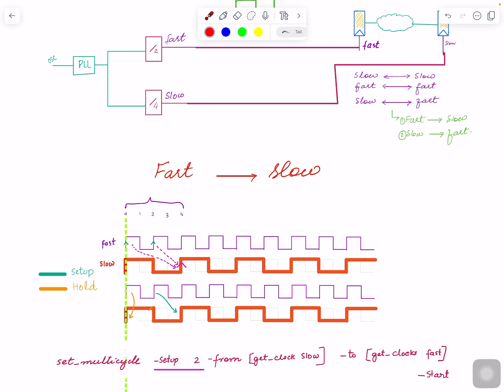So what you do is tell the tool about an exception. This is called a set multi-cycle path or MCP. You tell the tool: for setup, don't assume launch at two — instead assume launch here and capture here. Since you're adding an extra cycle, by default it's one cycle; if you want an extra cycle you mention two. This is for setup, from fast clock to slow clock.